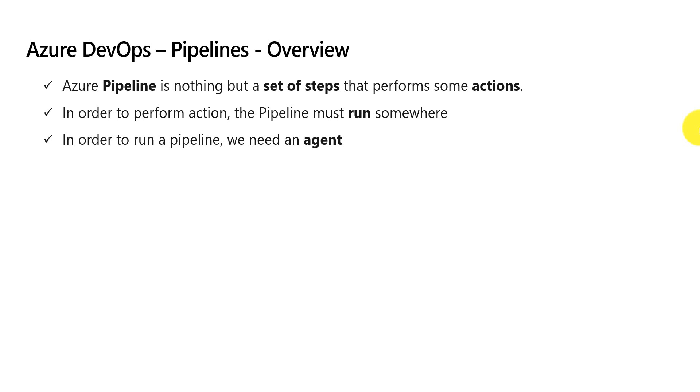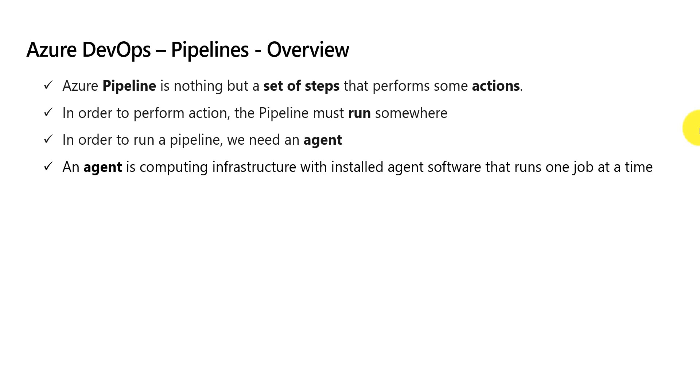And now what is agent? Agent is nothing but a computing infrastructure. In simpler terms, it is a server which has all the software that are required for the agent which can be used to run one job at a time.